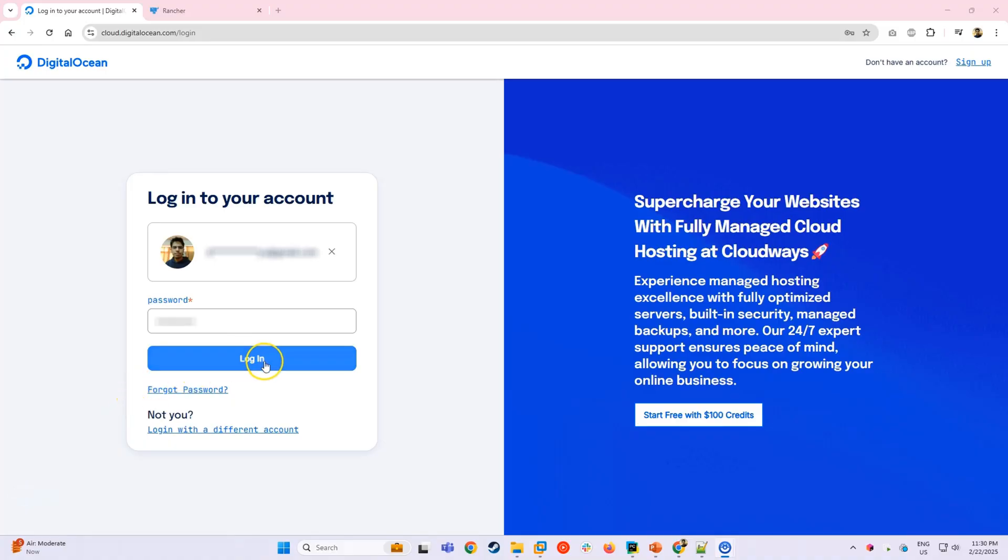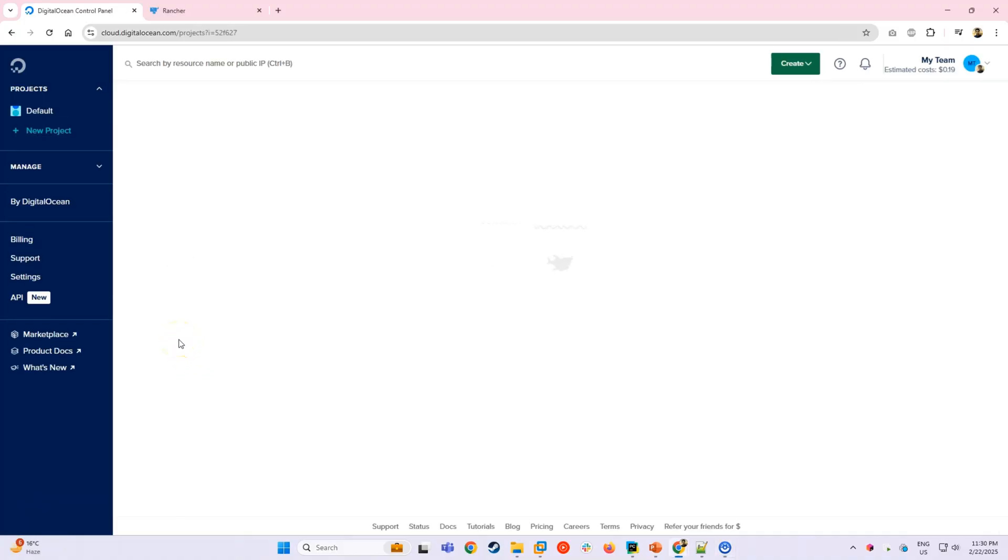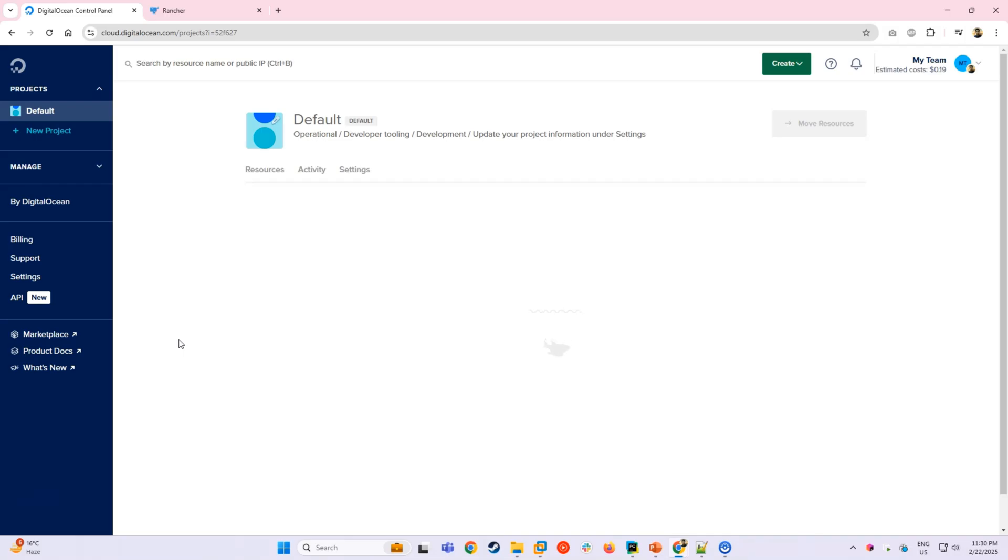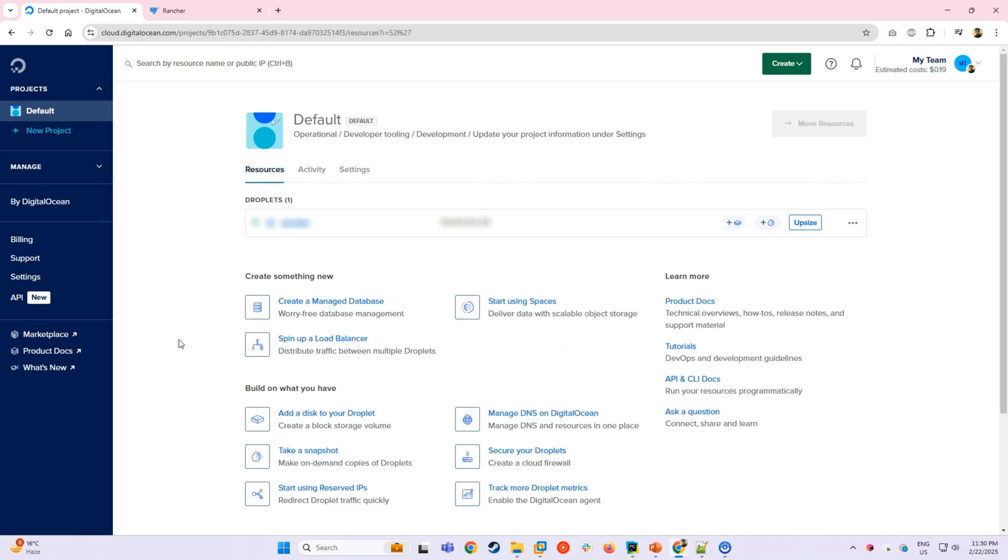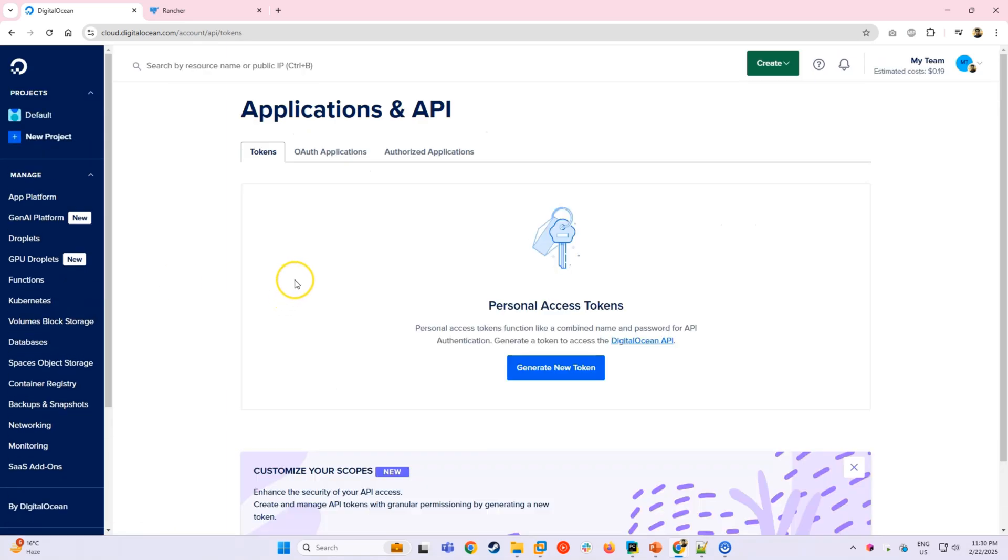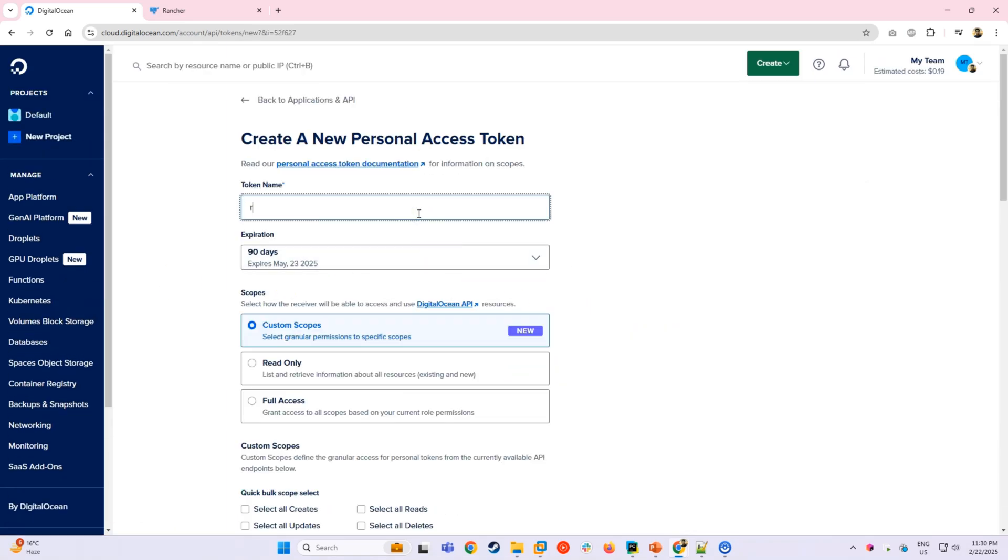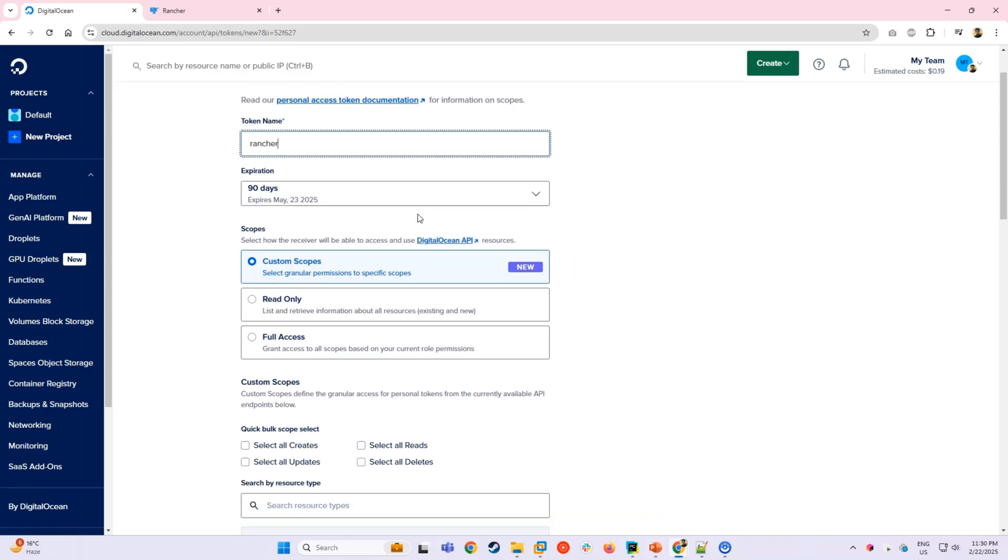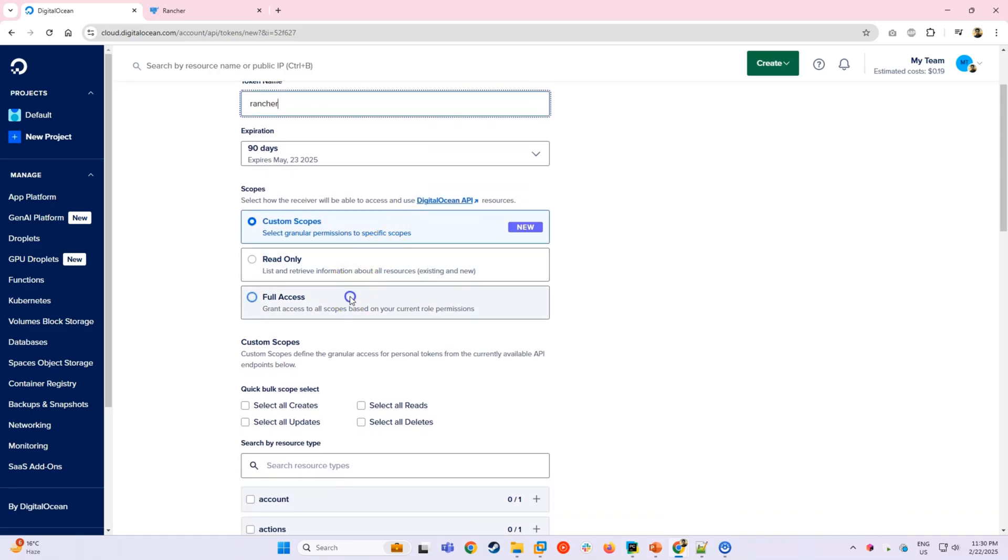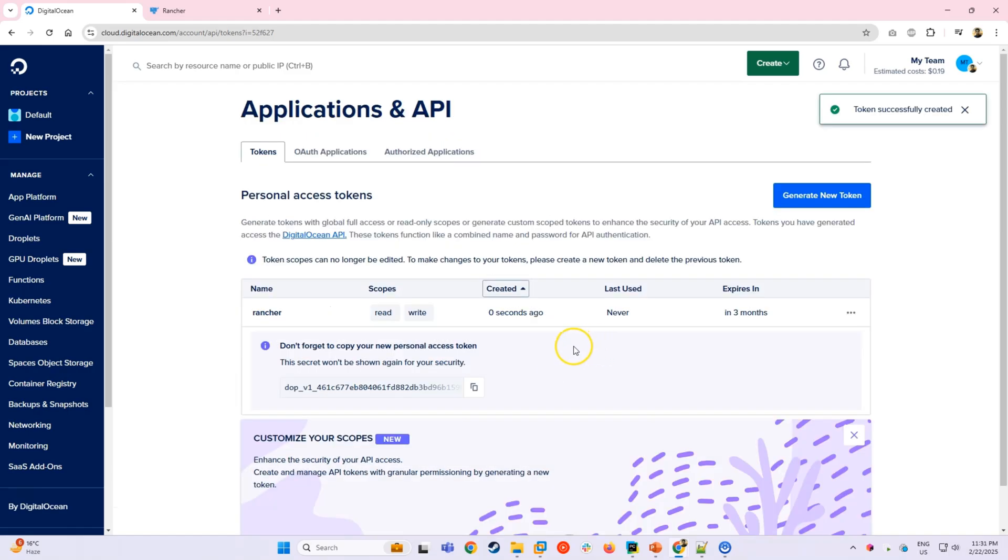Before we can create a Kubernetes cluster in Rancher, we first need to create an API token from DigitalOcean. To generate a token, log into your DigitalOcean console, go to API and click Generate New Token. Give it a meaningful name and make sure you enable full access. This is important, so Rancher can create and manage clusters on your behalf. Once the token is generated, copy it and store it safely. You won't be able to see it again.